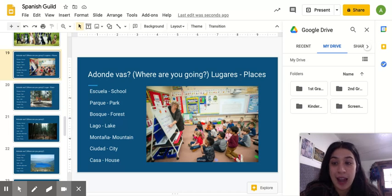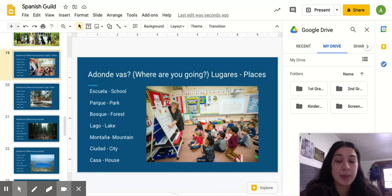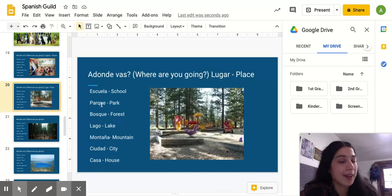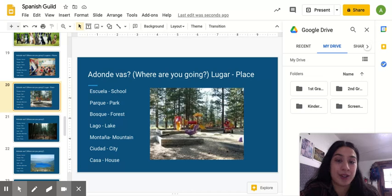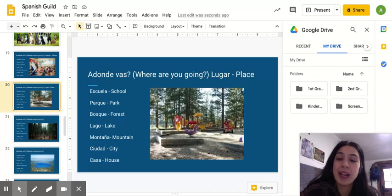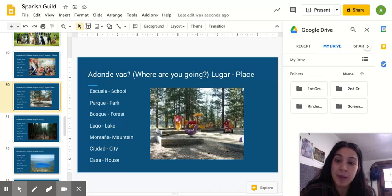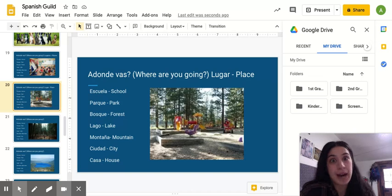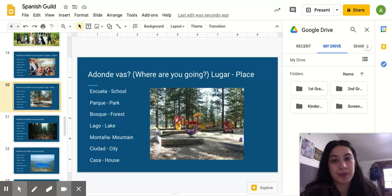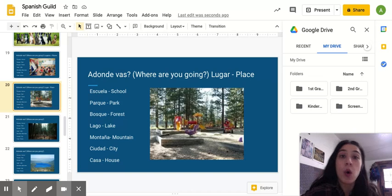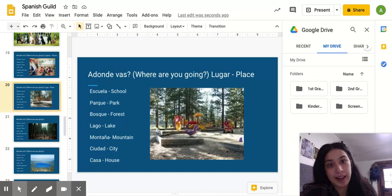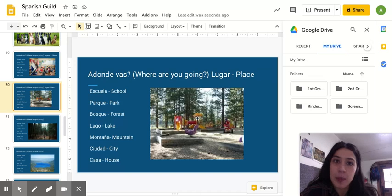Now, the next place we are going to learn about is parque, which means park. So, if you're going to the park, you would say, voy al parque. Voy al parque. I'm going to the park.